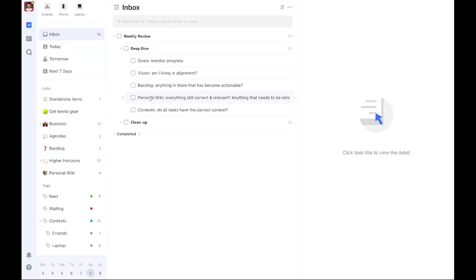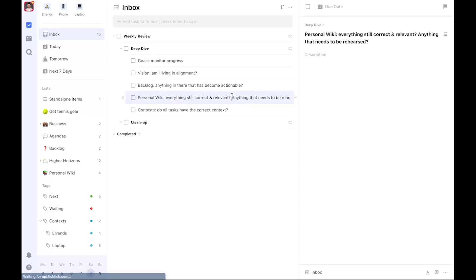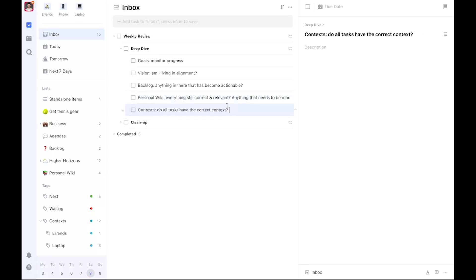Secondly, we have the personal wiki. Is everything in there still correct and relevant? Anything that needs to be rehearsed? Speaking of rehearsing, that's something I elaborated on in the video I created before this one, so check that out if you haven't seen it. You can also use it to rehearse your book summaries, for example, if you want to make sure the information sticks.